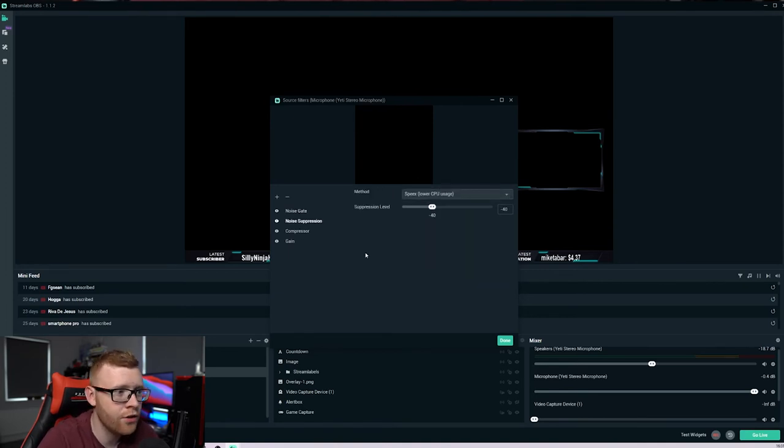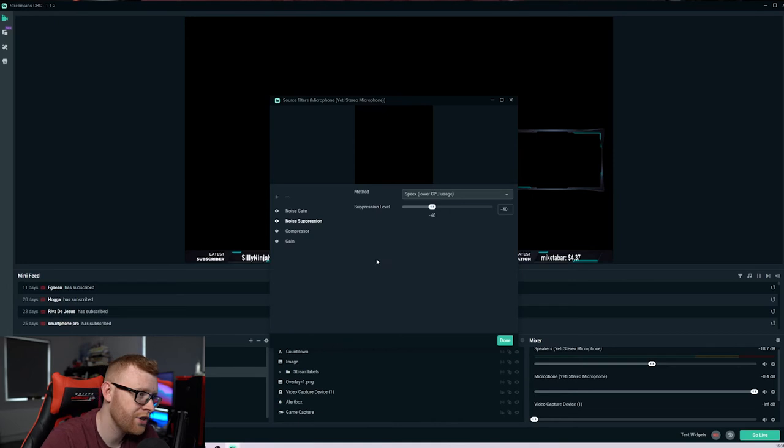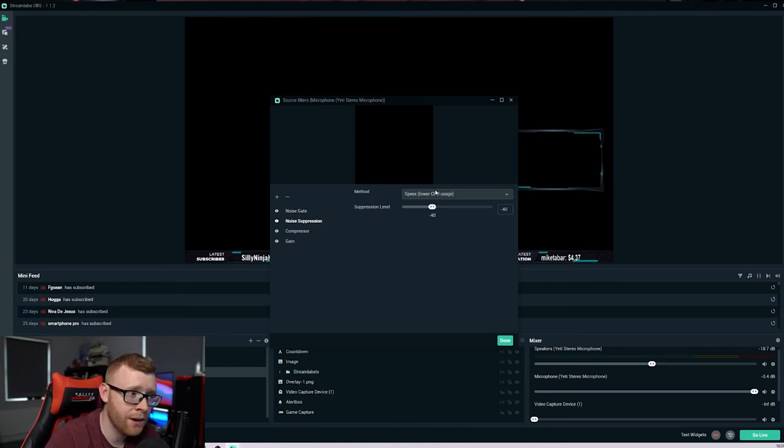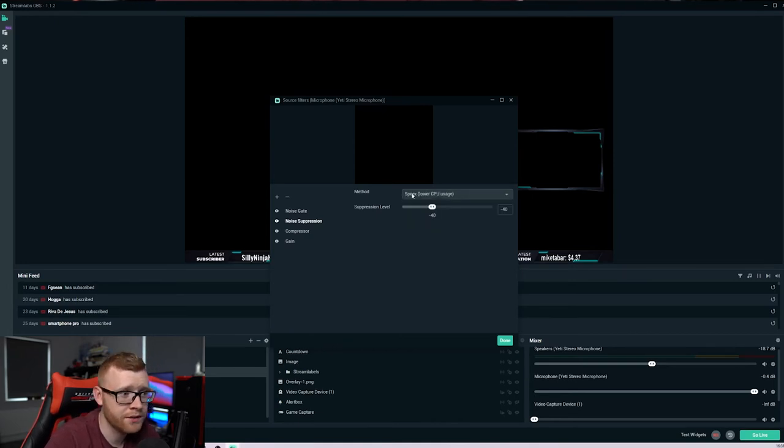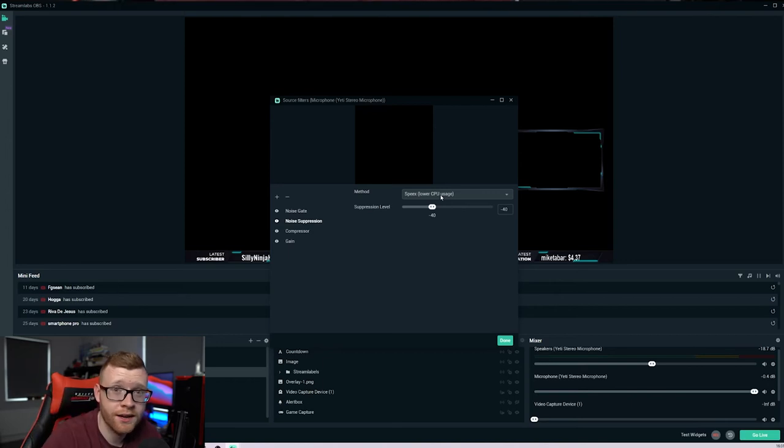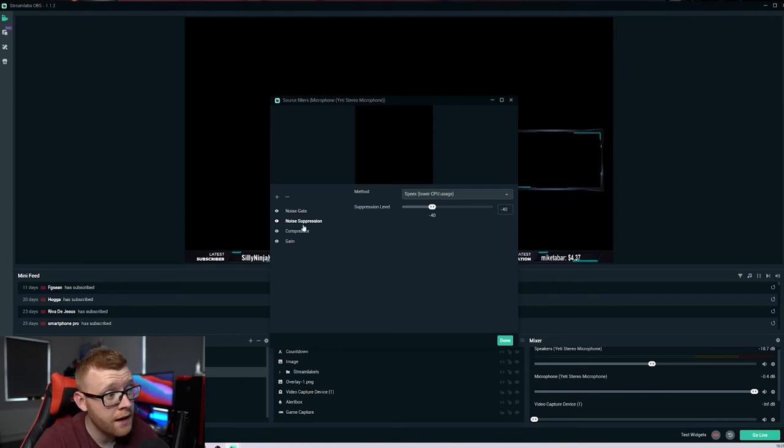So again, down here in noise suppression, I like to have a suppression level of minus 40 and use speex lower CPU usage. You're not going ahead and eating up your CPU. Add that as well.